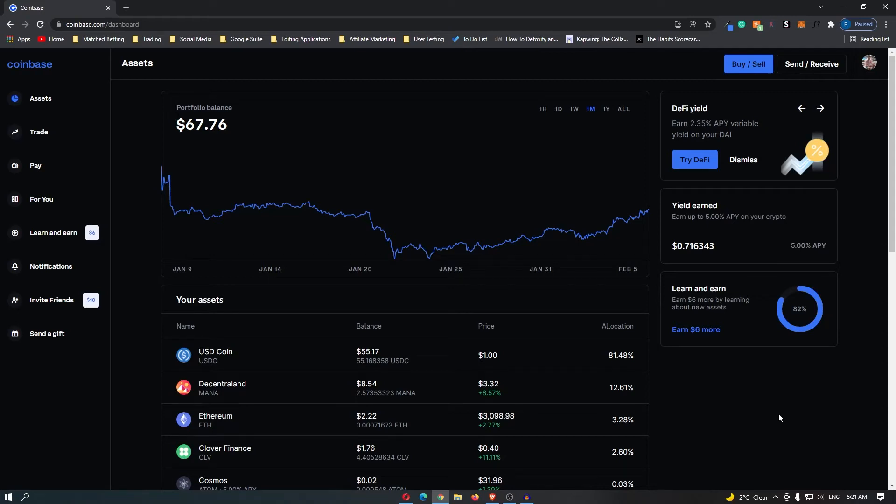How to get free cryptocurrency on Coinbase. To do this you first want to open up a Coinbase account.